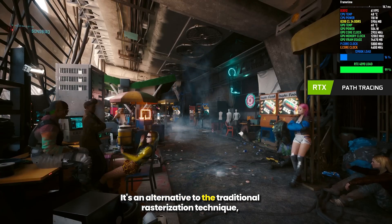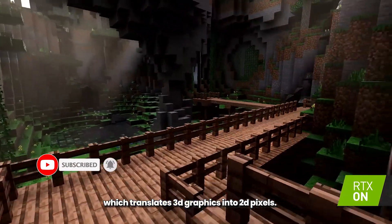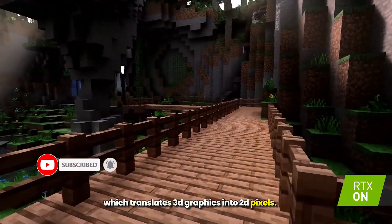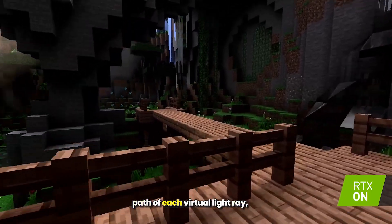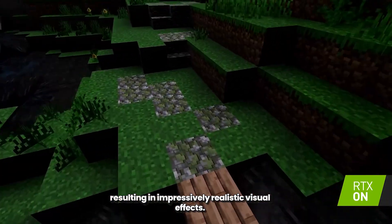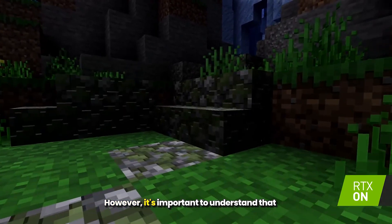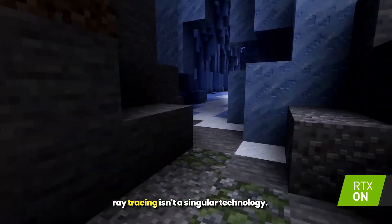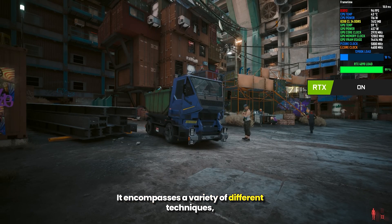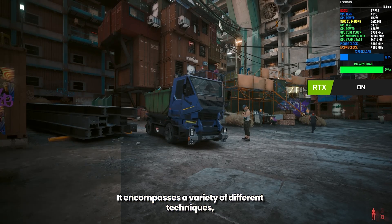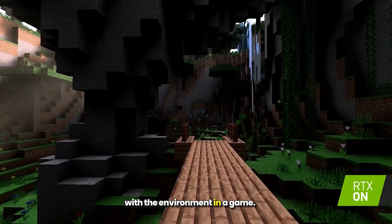Ray tracing is an alternative to the traditional rasterization technique, which translates 3D graphics into 2D pixels. Unlike rasterization, ray tracing traces the path of each virtual light ray, resulting in impressively realistic visual effects. It's important to understand that ray tracing isn't a singular technology — it encompasses a variety of different techniques, all aimed at simulating how light interacts with the environment in a game.